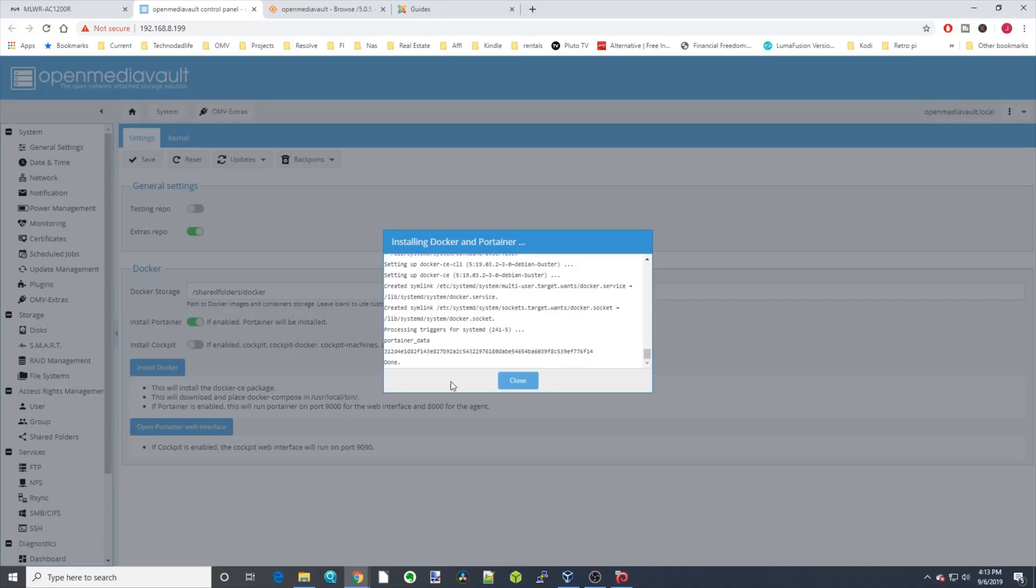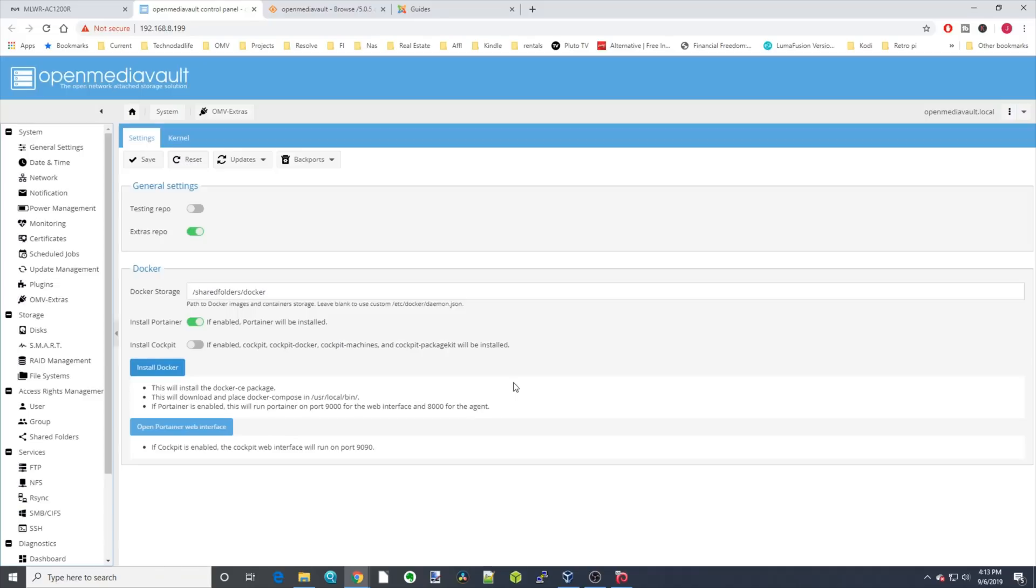Once that's done, click Close. Next we'll click on Open Portainer.